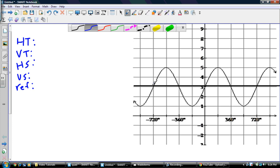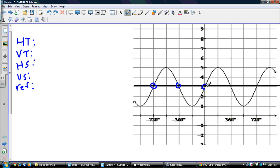For a sine curve, we want to choose a starting point where the graph crosses the sinusoidal axis. We can choose it here, here, or here — any one of these points is perfectly fine. My HT is always the x-value of the starting point. If the starting point is at zero on the x-axis, my HT is zero. My VT is always my sinusoidal axis, and it goes through three, so my VT is three.